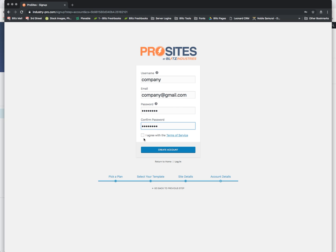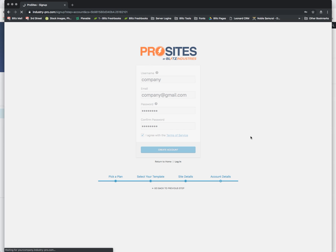Again, I'm just going through this process quickly just to get through it so we can see the next step which is going to be how it integrates with ThriveCart. So now the system is sending it from WP Ultimo to ThriveCart and it's going to give us the ability to pay.